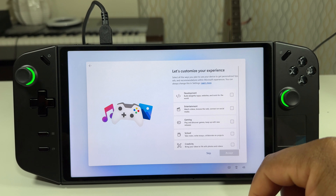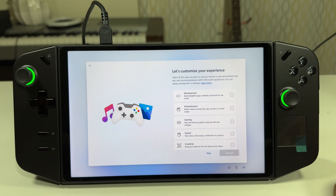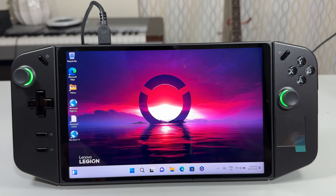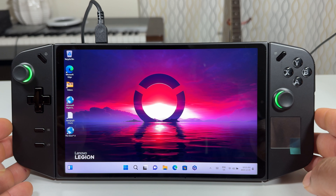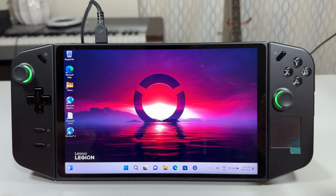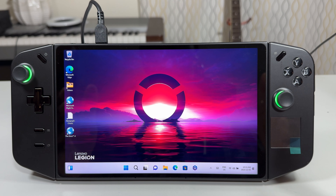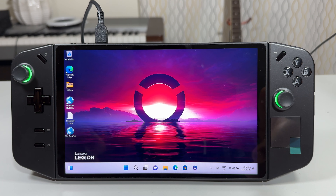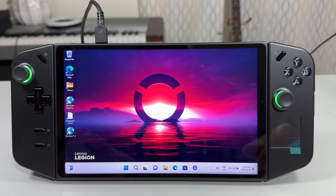Now it asks us to create a PIN. These options are not skippable — you have to choose. I went ahead and chose something more complicated; it can't be something like 1-2-3-4-5. You have to mix numbers, and you can even include letters — completely up to you.